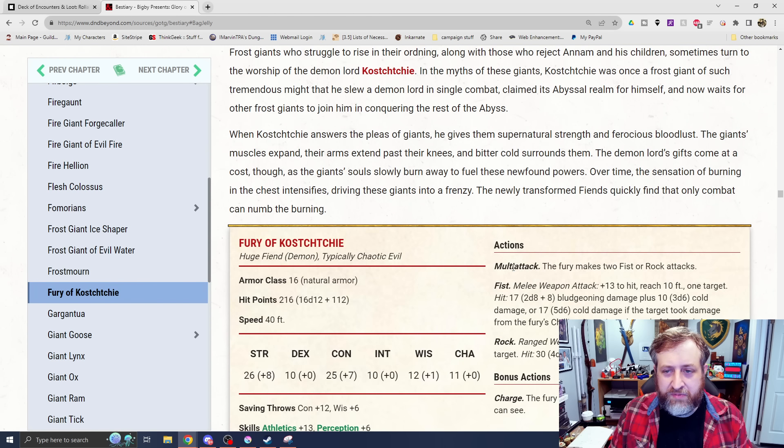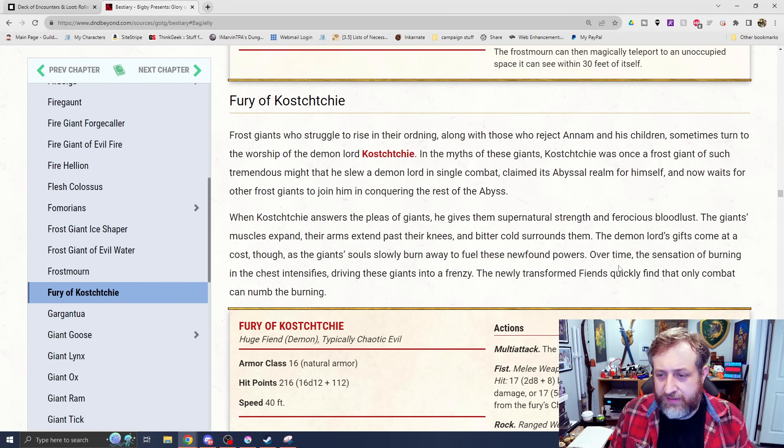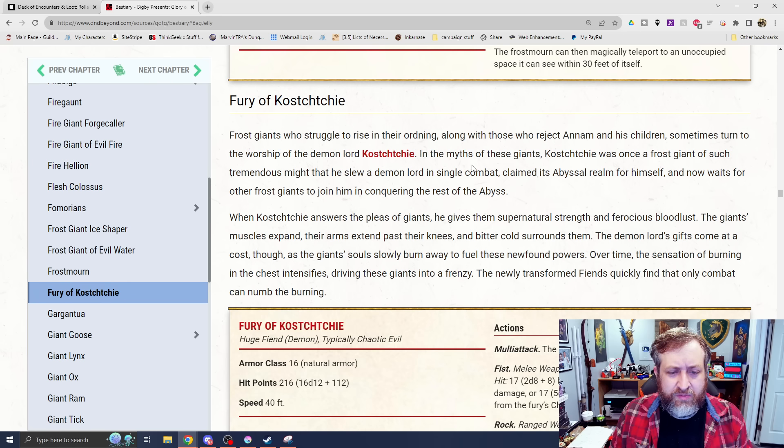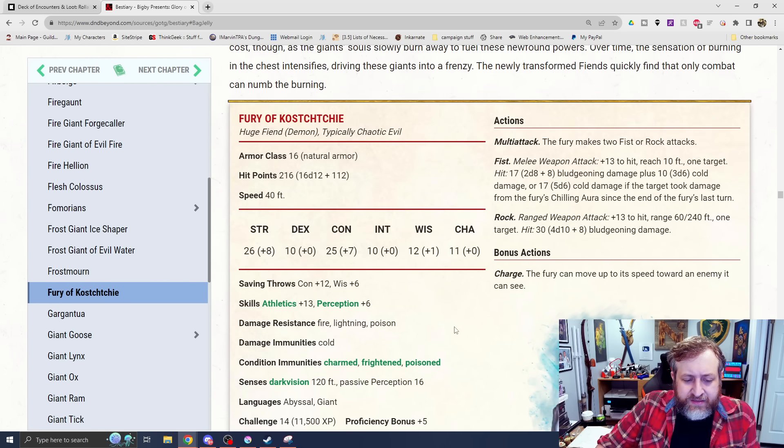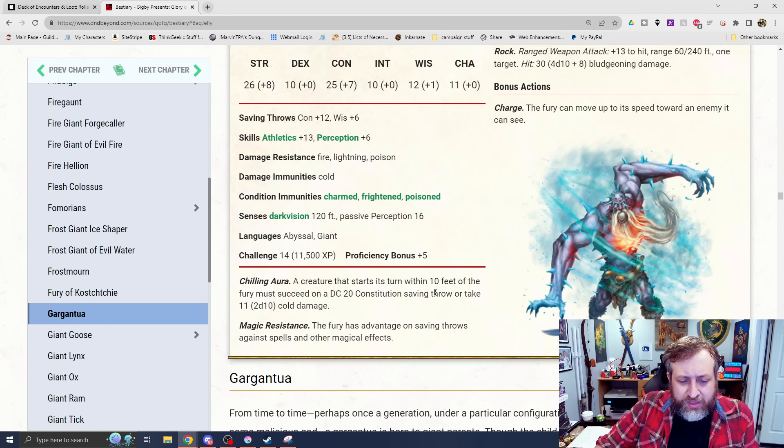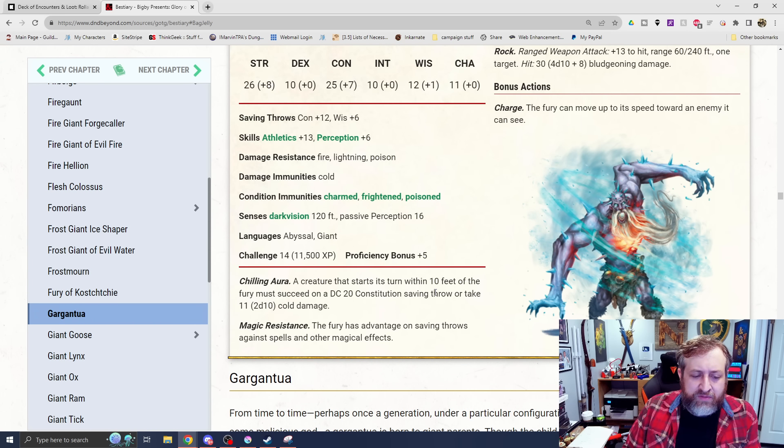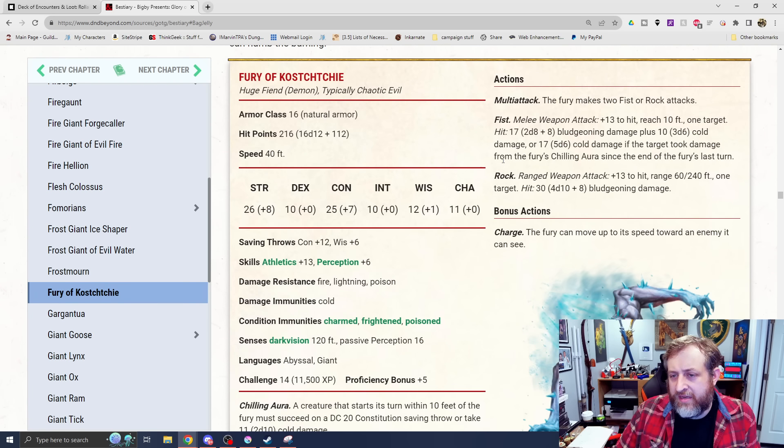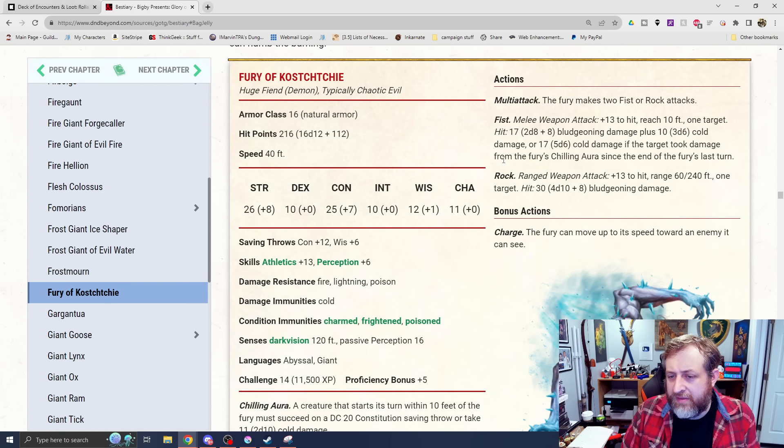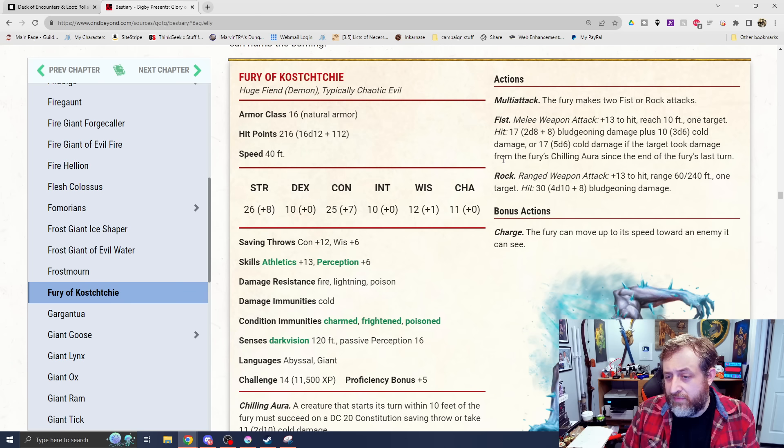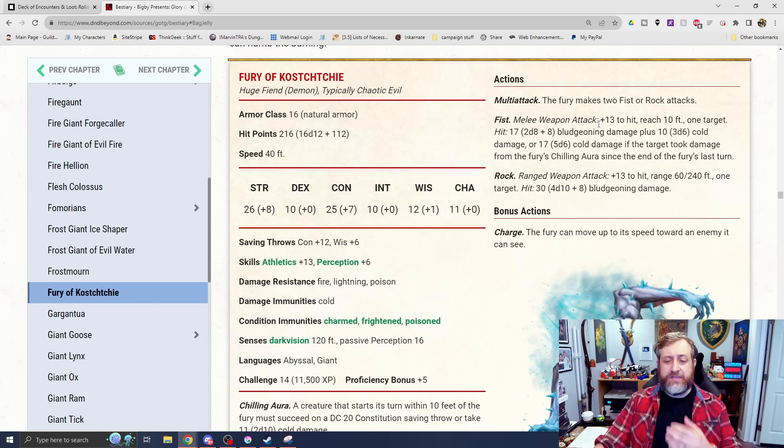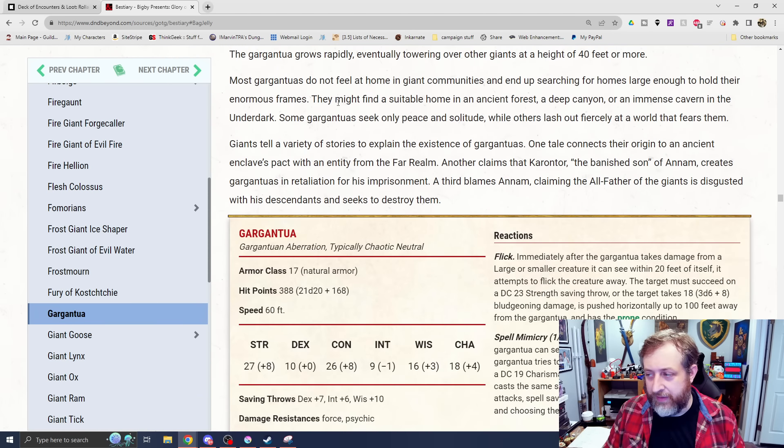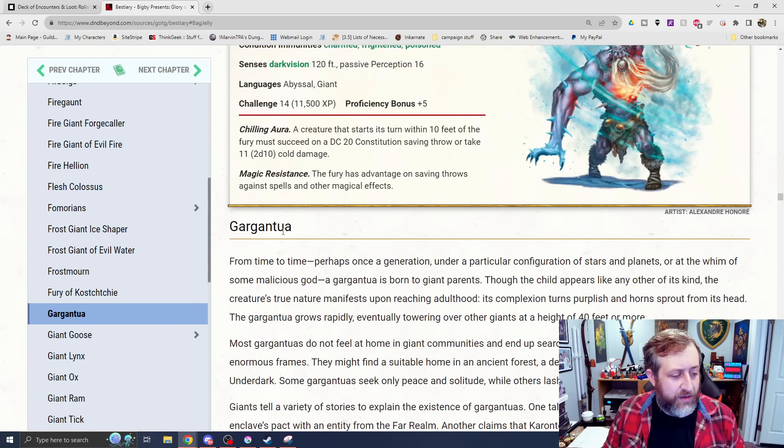And lastly, we have the Fury of Kostchtchie. There are Frost Giants who struggle to rise in their ordning along with those who reject Annam, sometimes turn to the worship of this Demon Lord and then they're blessed in such a way. They are considered a fiend and a demon. Resistance to fire, lightning, and poison. Immunity to cold. Chilling Aura. A creature that starts its turn within 10 feet of the Fury must succeed on a DC 20 con save or take 2d10 cold damage. Magic Resistance. And then 2 fist or rock attacks. The fist does 2d8 plus 8 bludgeoning. Plus 3d6 cold or 5d6 cold if the target took damage first from the Chilling Aura. And then it can throw a rock with 60/240 range for 4d10 plus 8 bludgeoning damage. And then as a bonus action, it can charge to move its speed towards an enemy.